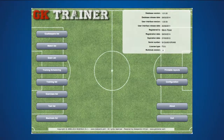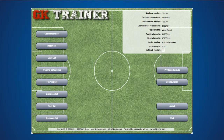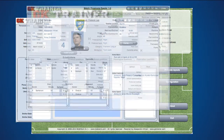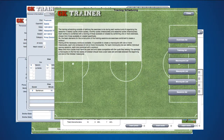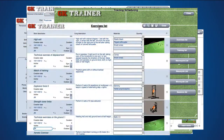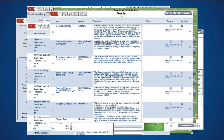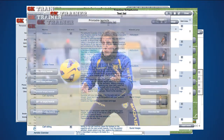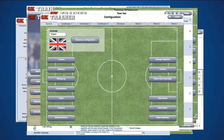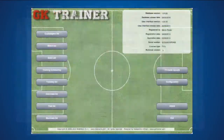All the sections of the application are accessible from the main menu: Goalkeepers, Games, Exercises, Trainings, Tests, Maximals, Goals, Prints and Configuration.